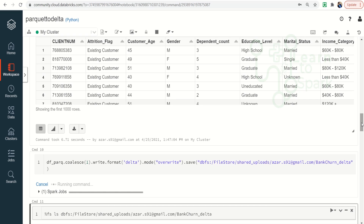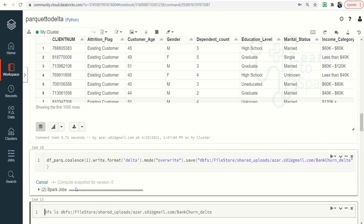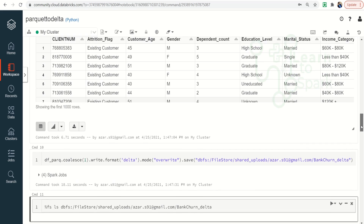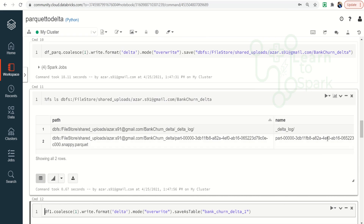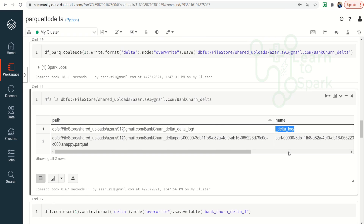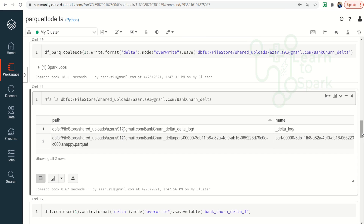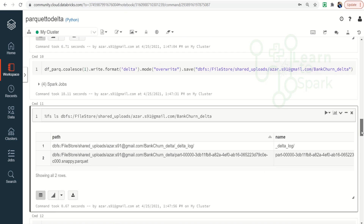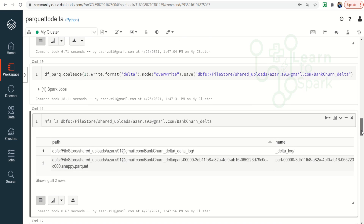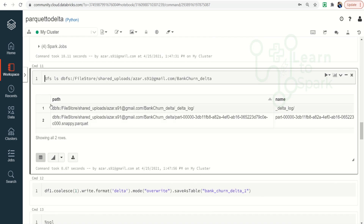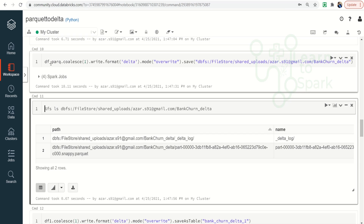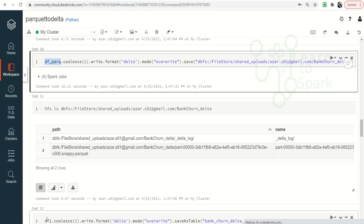We can check the file that has been created using ls. It is computing the snapshot of version 0 — this is nothing but the time travel property. Version 0 is the latest file. And now if you check, we have something like delta_log, which tells us that this is the Delta formatted file. But we don't have any table on top of this — this is just a Delta formatted file. We can also create a table by running another command, using the same Parquet file format DataFrame and coalesce of 1.